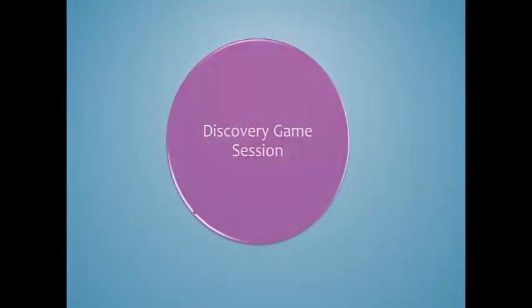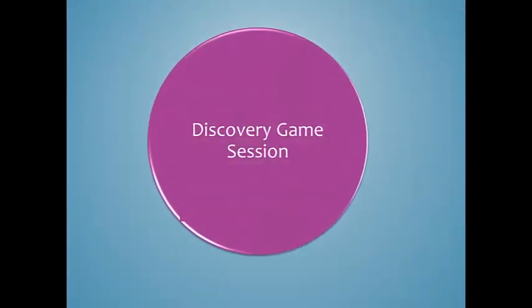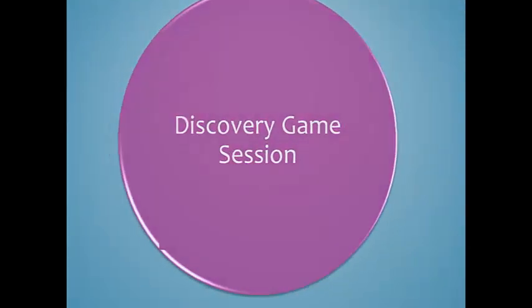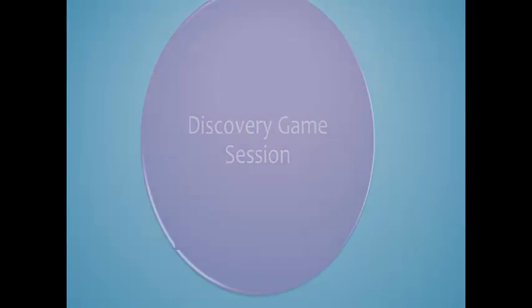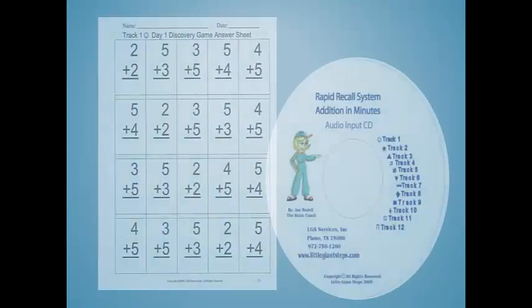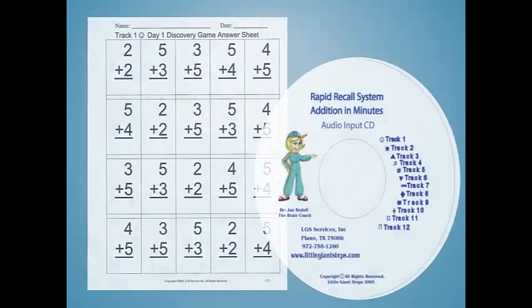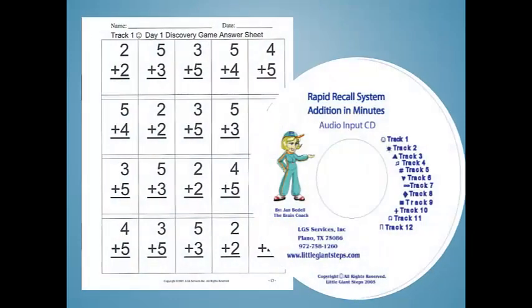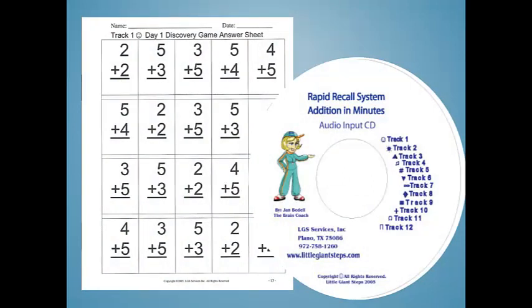The Discovery Game session is a time when the student has the opportunity to hear the information, see the information, and write the answer that they just heard. Each fact is repeated within the audio track several times.